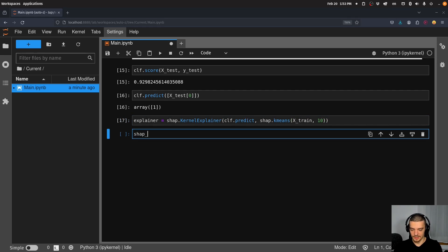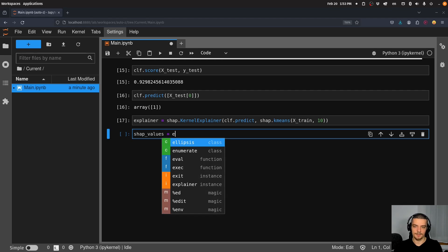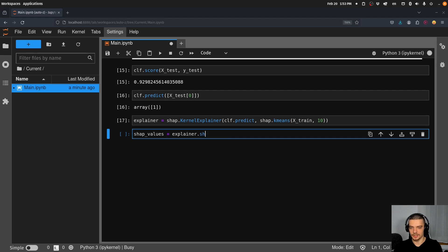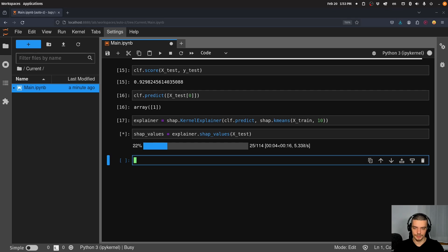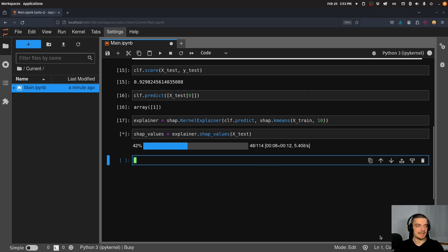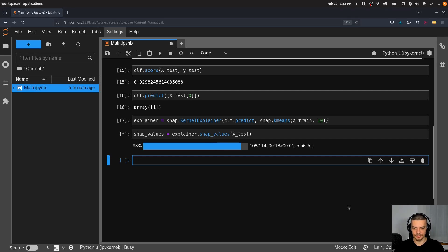Then we're going to get the actual SHAP values. Again, not going to explain how exactly this happens behind the scene, but we get the SHAP values from the explainer by doing explainer.shap_values. And we're going to pass the test set here. Now this is going to be calculated as you can see, this takes some time. And of course, the larger your data set and the more complex data set, the more time this is going to take.